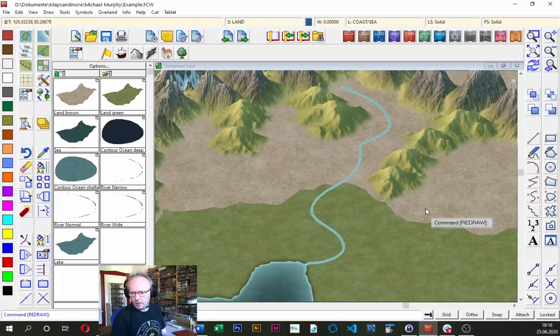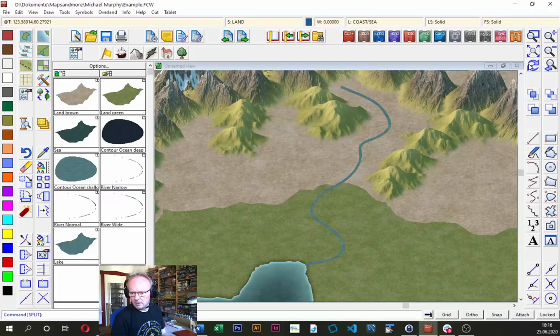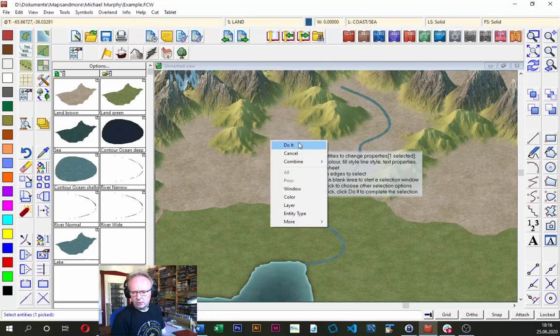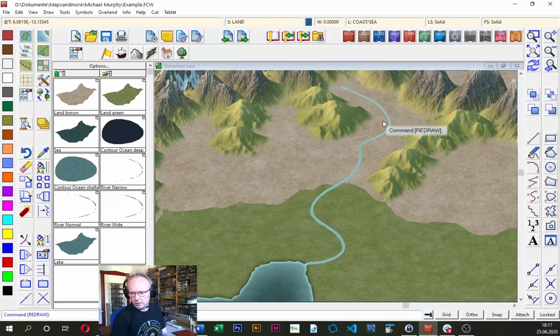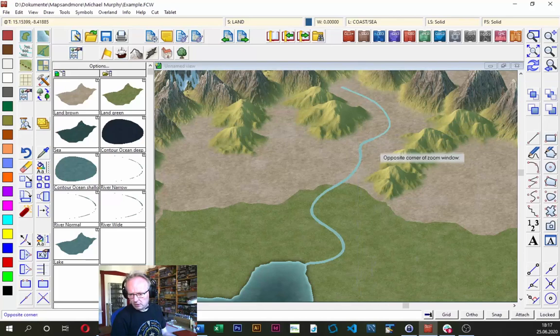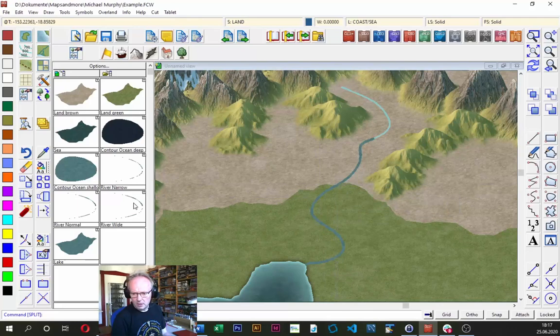This style is clever in that you don't need to exactly attach the river to the coastline — you can go slightly beyond. After a refresh you'll see the colors blend nicely from the river into the coast outline, giving a nice river mouth without further adjustments. To make the river narrower upstream, I can split it: click the split command on the left toolbar, choose a point to split the river, right-click Do It, and set the upper section's line width to 1.2.